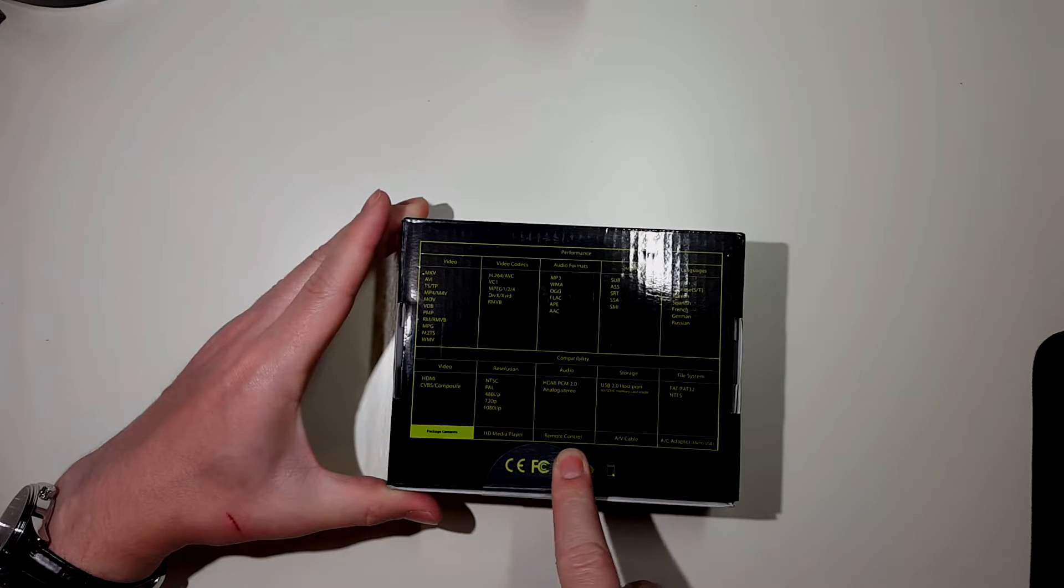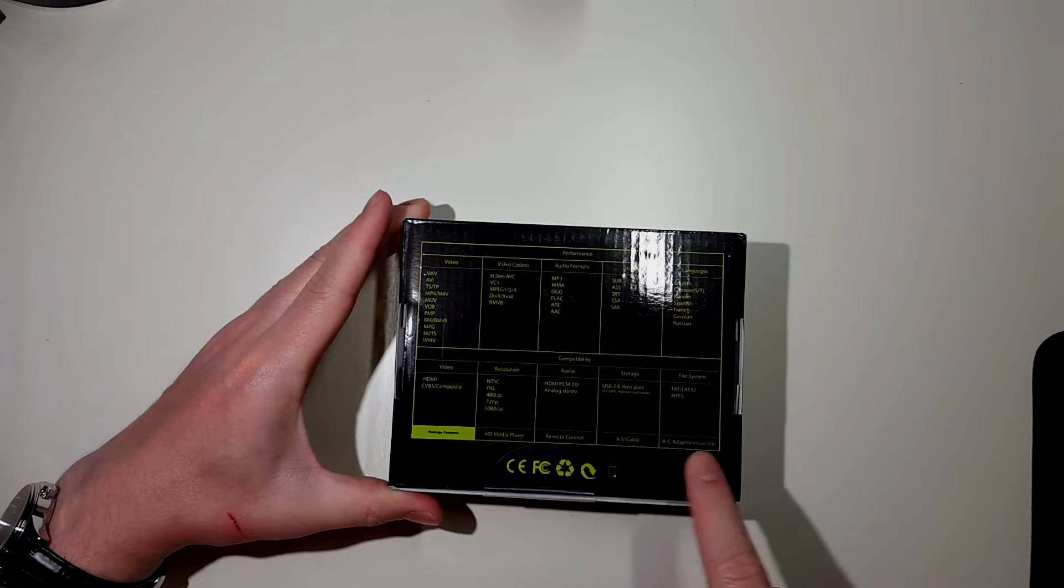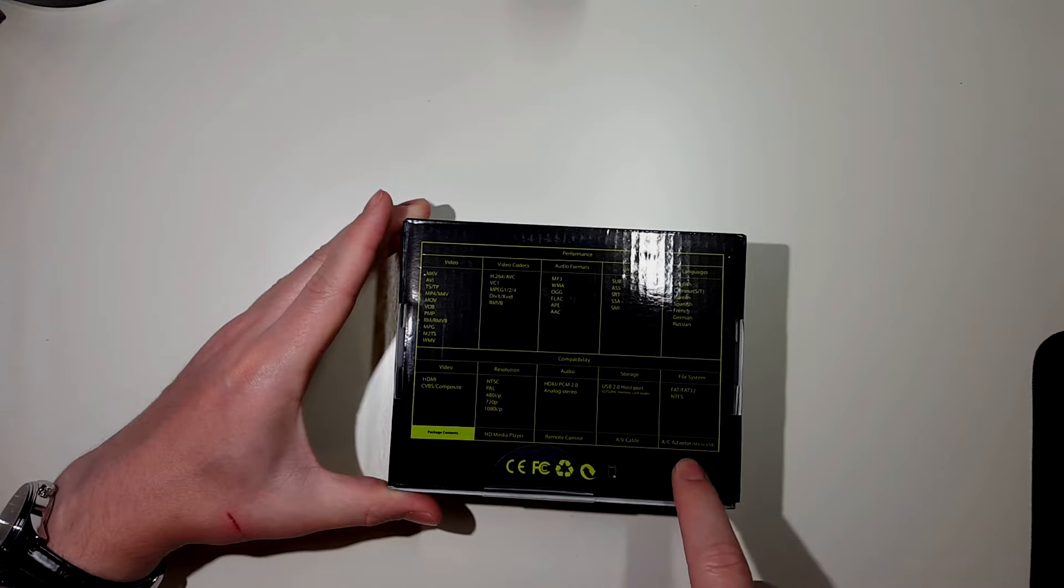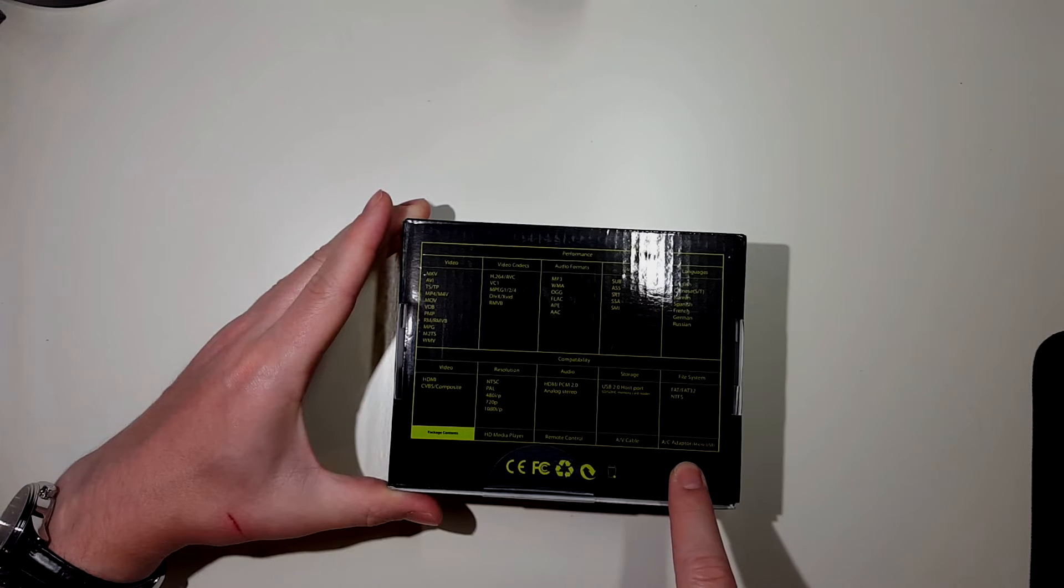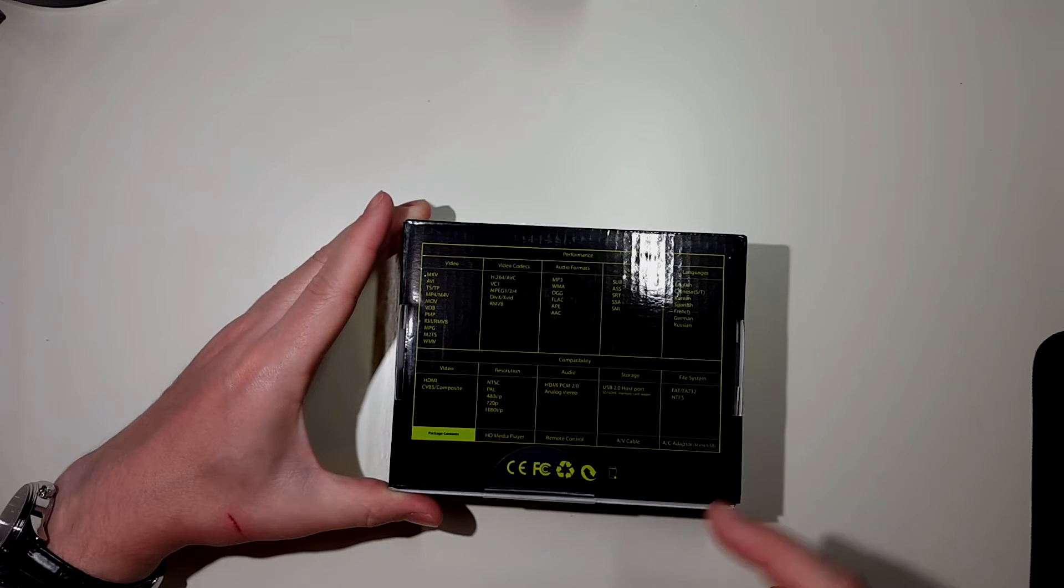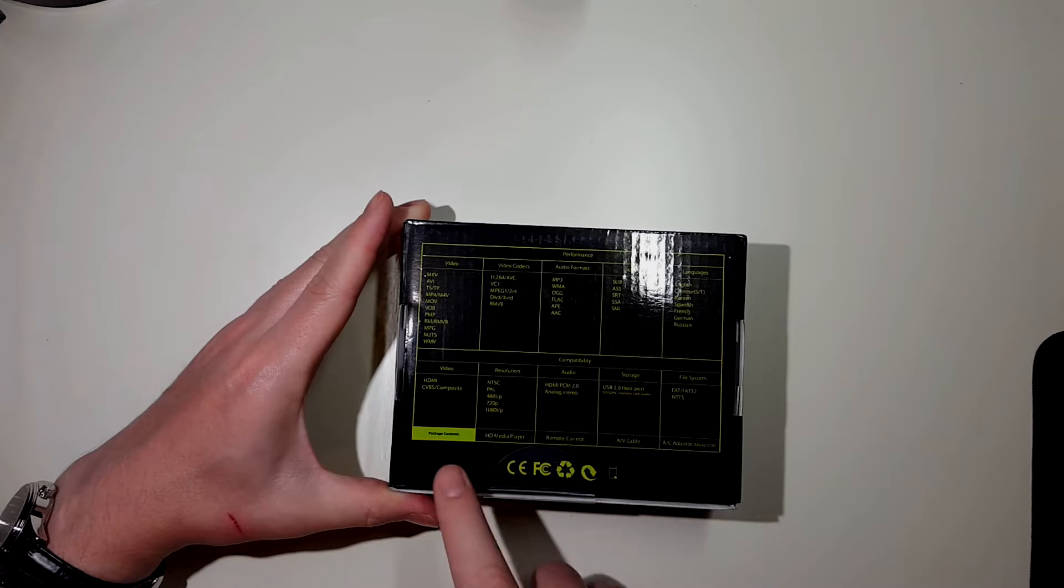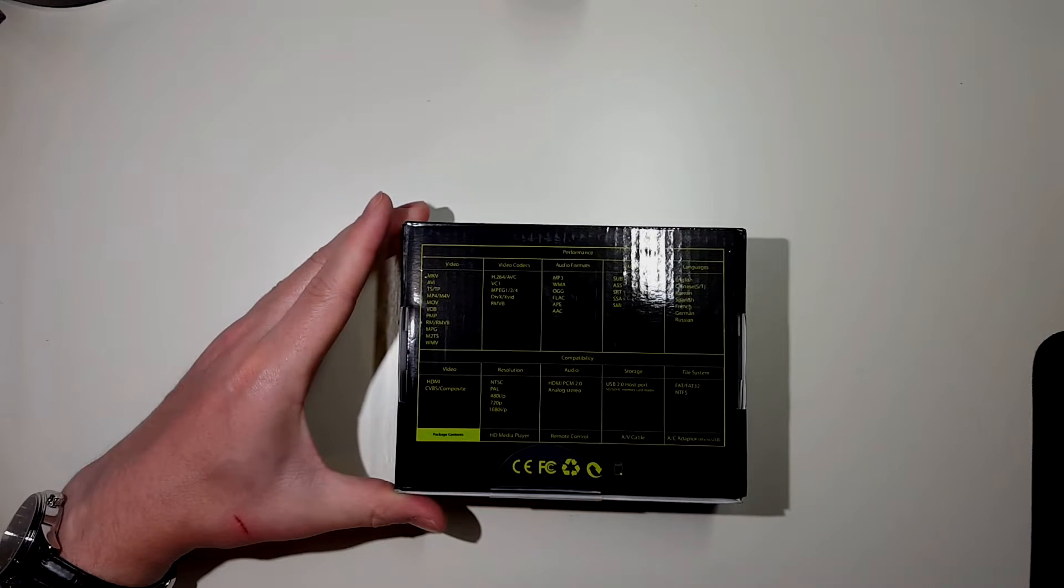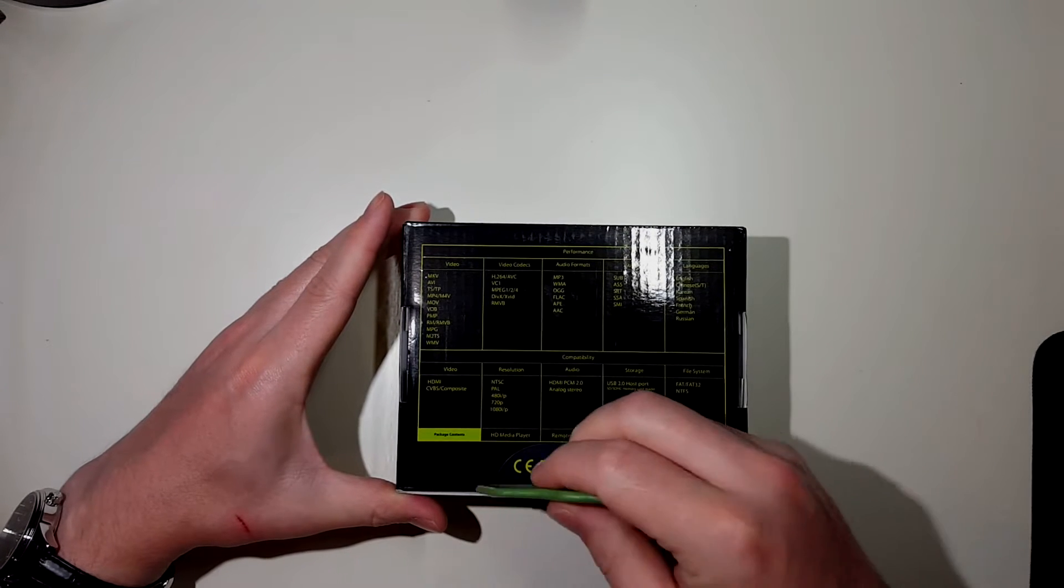It contains the HD media player itself, the remote control, AV cables, and AC adapter, micro USB, so that's for the AC. It does not come with an HDMI cable. Let's go ahead and open it up here.